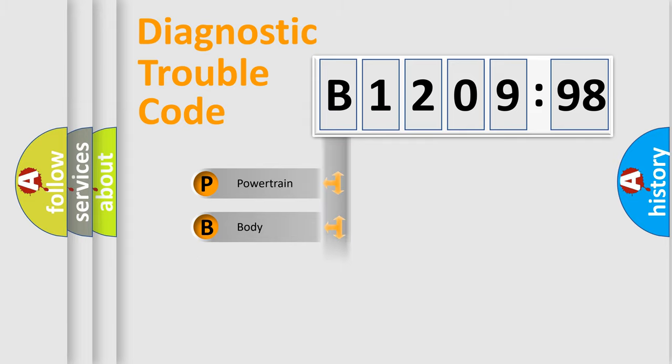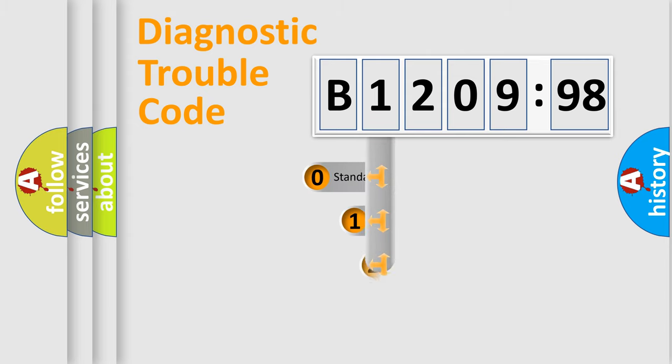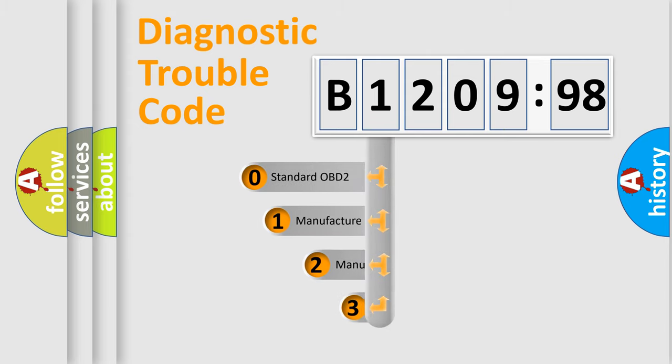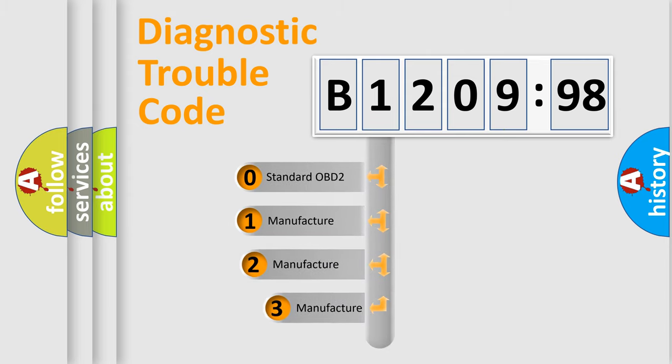Powertrain, Body, Chassis, Network. This distribution is defined in the first character code.